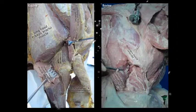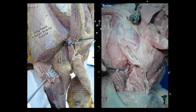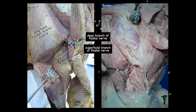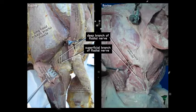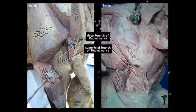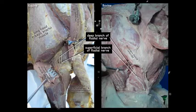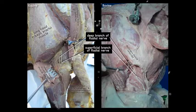A bit more distal on the limb: after transecting and reflecting the lateral head of the triceps brachii, we can see the deep branch of the radial nerve and the superficial branch of the radial nerve. The superficial branch is primarily cutaneous; the deep branch supplies the muscles of the antebrachium. The superficial radial nerve extends beyond the carpus down to the digits in the bovine and the canine, but in the equine it does not extend beyond the carpus — so there is no radial innervation beyond the carpus in the horse.